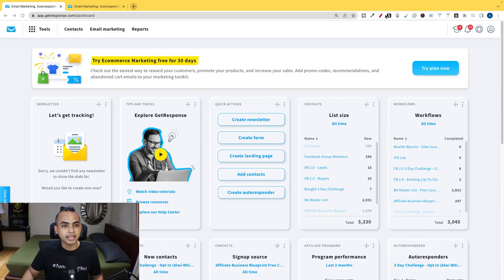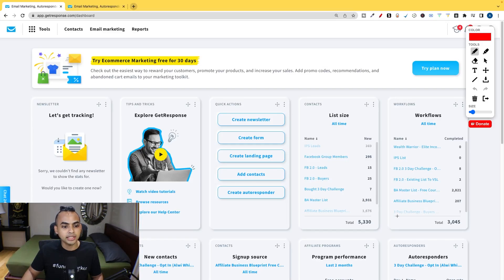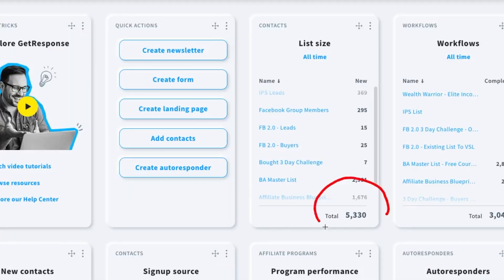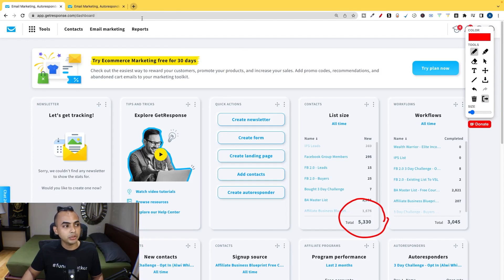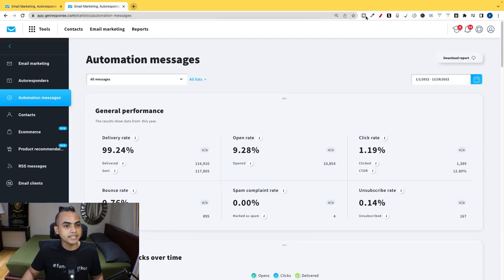As you can see, this is my GetResponse account and you can see that I have an email size of about 5,330 people. And if you take a look in my statistics...